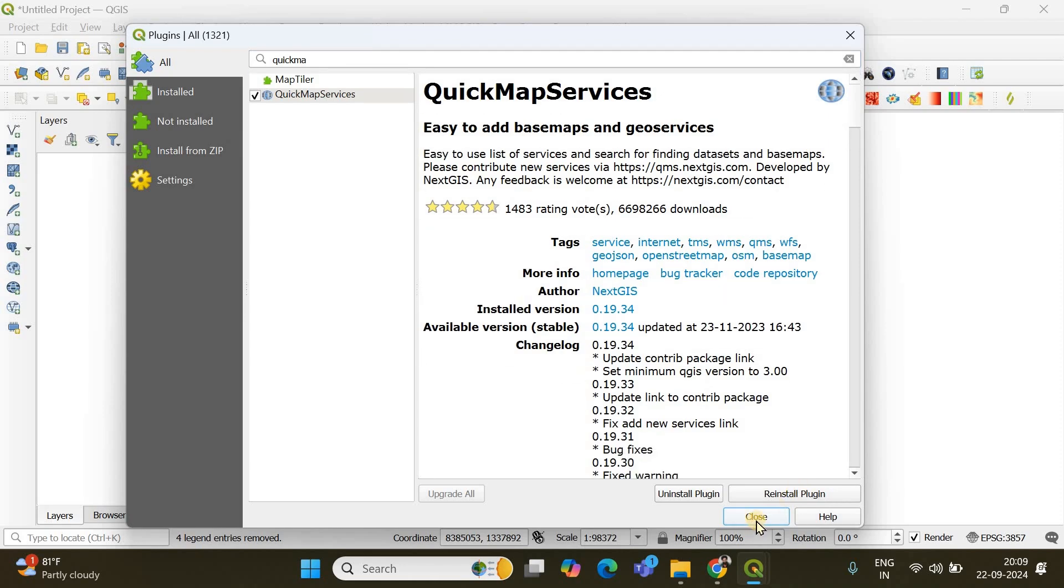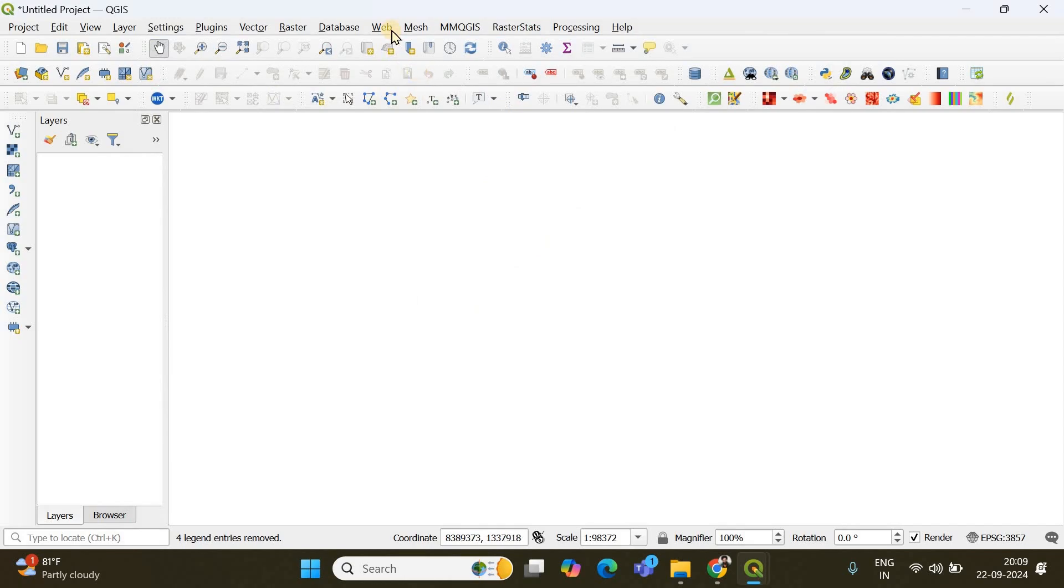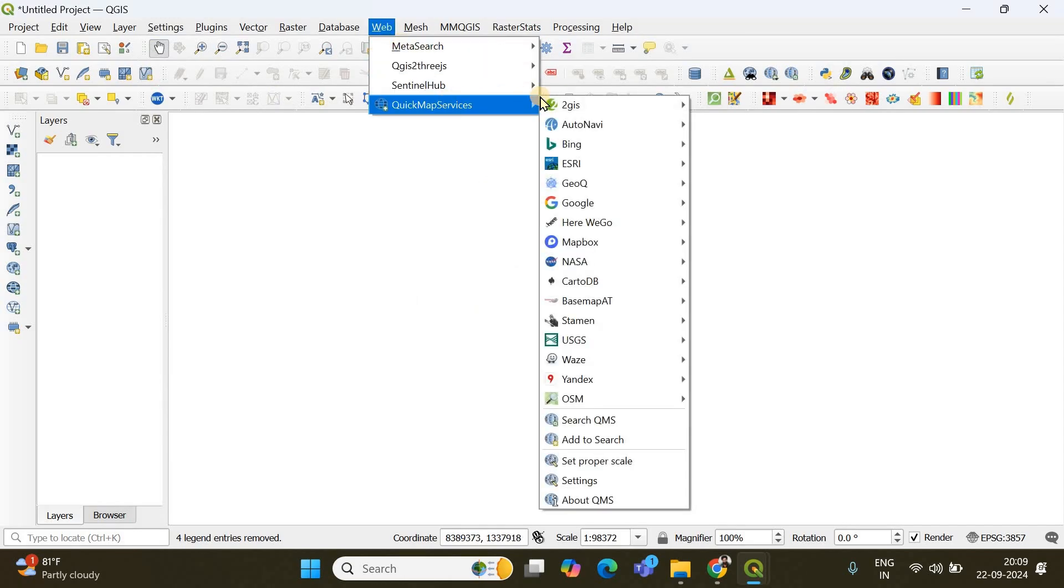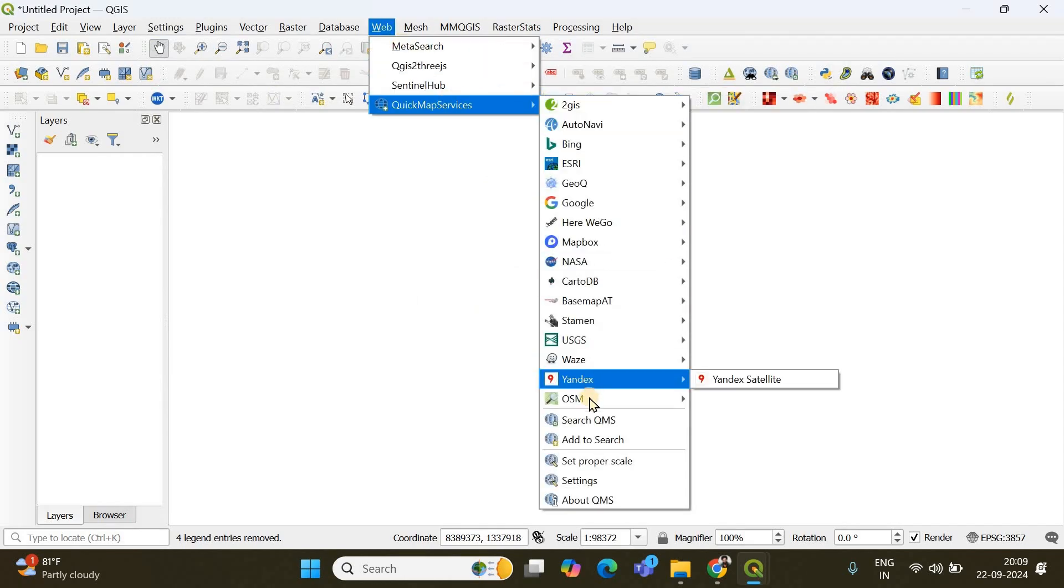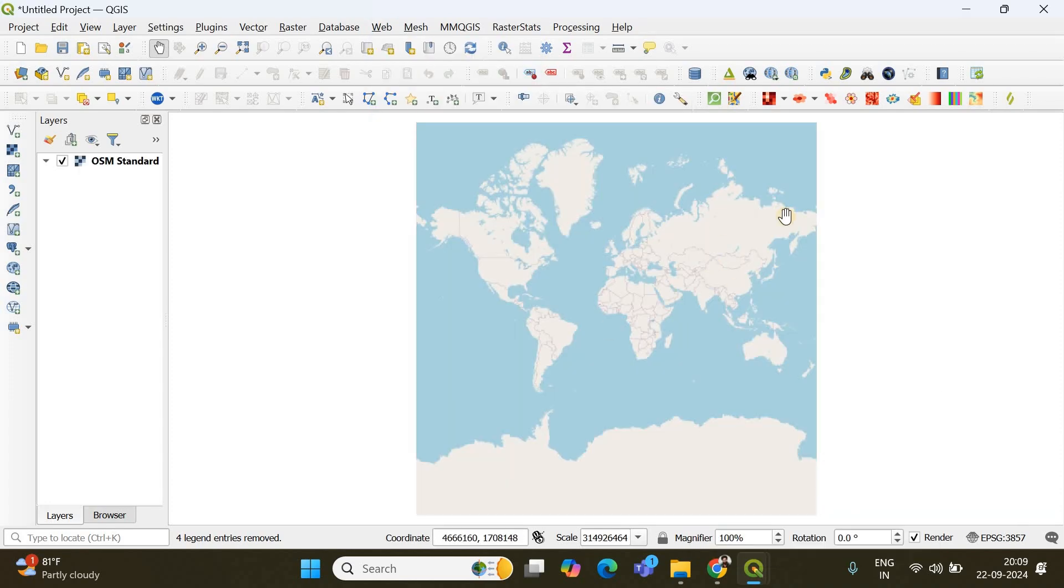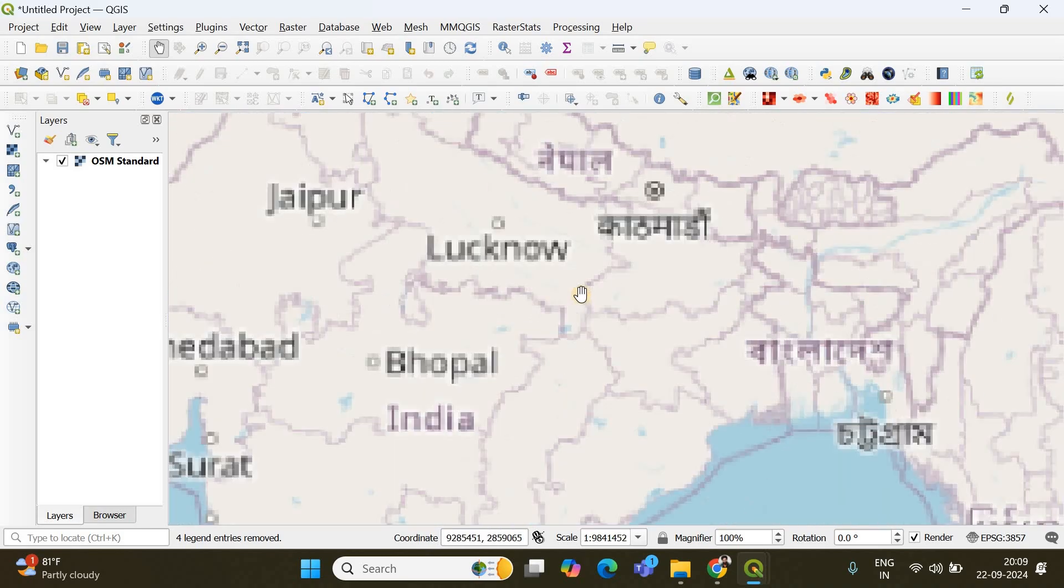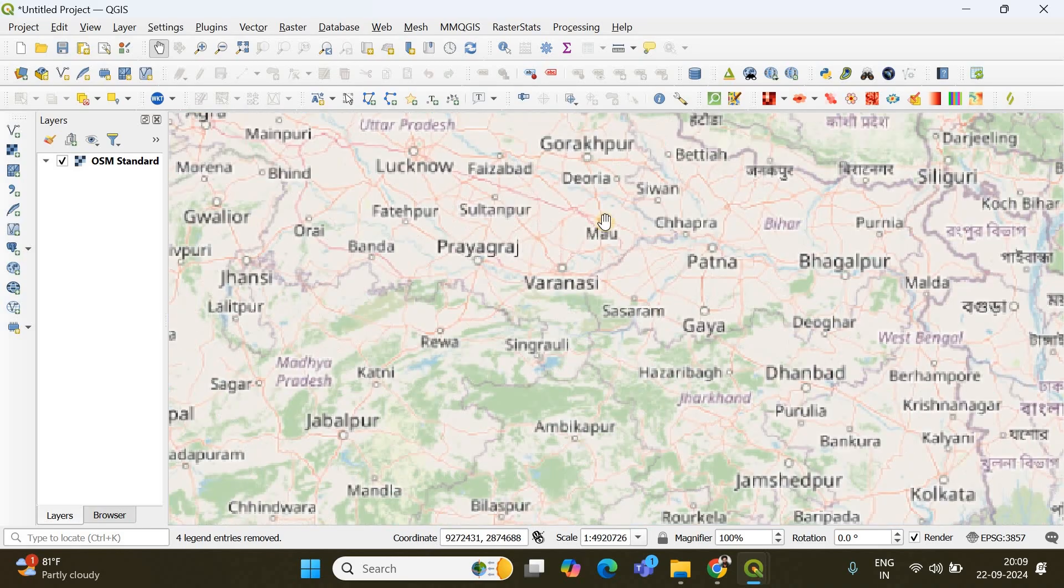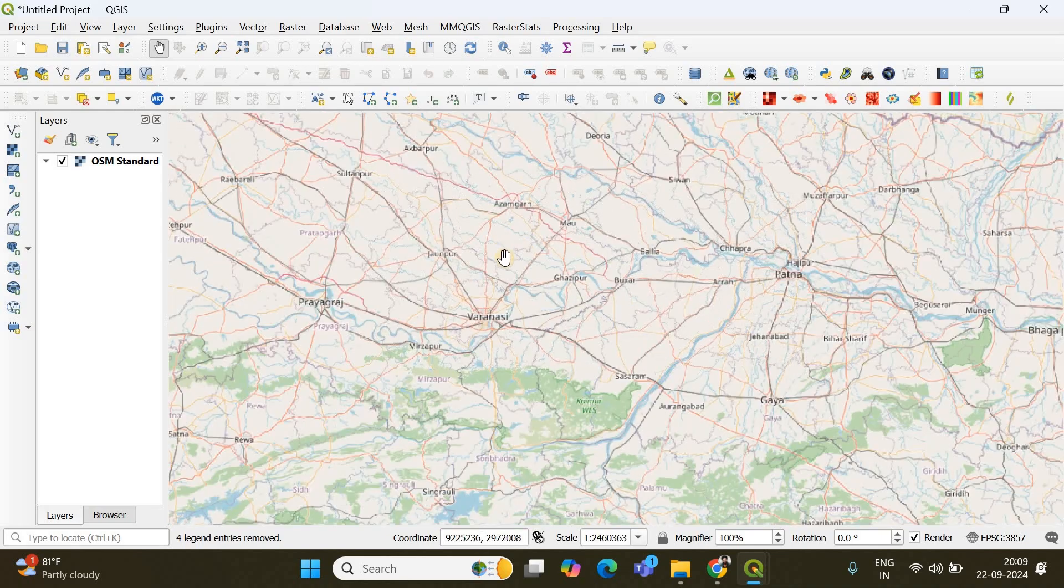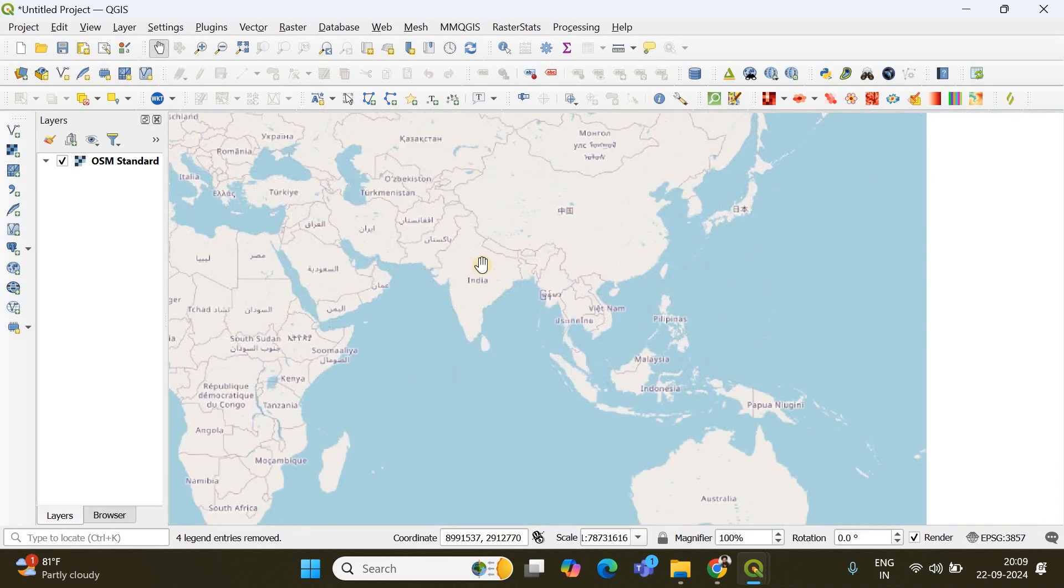The plugin has been installed successfully so I'm going to close this window and then you can go to web and here you will find quick map services. Among this list you need to choose OSM and from here you have to choose OSM standard. So this is going to be the base map on which you are going to perform your place search. So you can already see the names of various places.